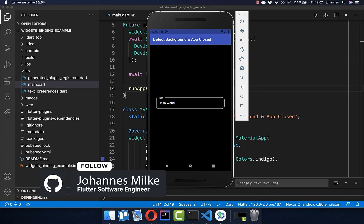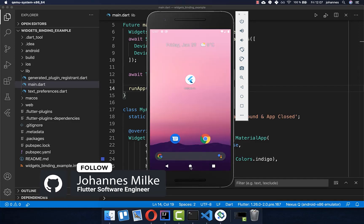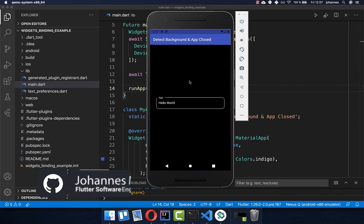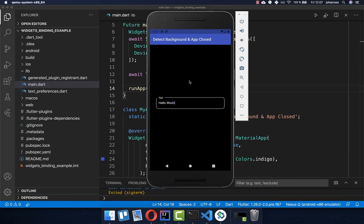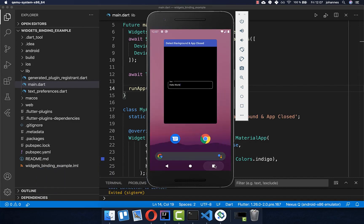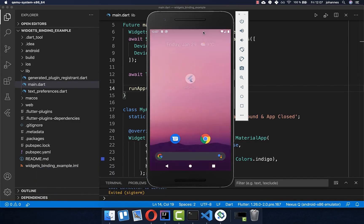With WidgetsBinding you can detect if your app moves to the background or if it is opening up again in the foreground. This also means if the app was closed, we can detect it and then execute some functionality before the app was closed.